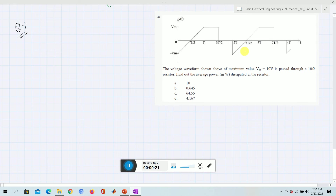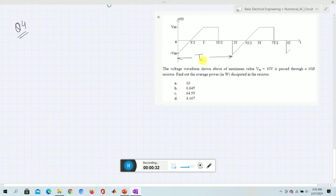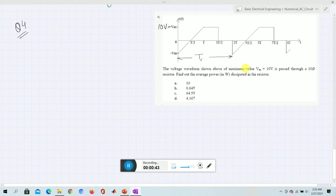Looking at the circuit, we can see that this is periodic. In the time period from 0 to 2T, it is repeating after 2T with the same pattern. The voltage waveform has a maximum value Vm equal to 10 volts, and obviously minus 10 volts as well.